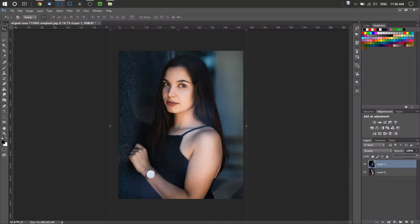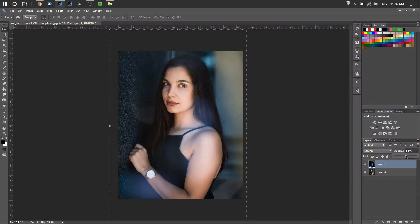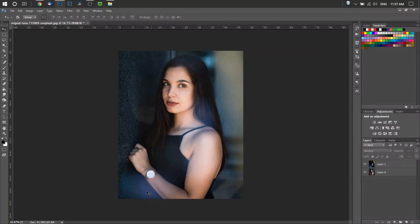One more thing: if you think there's a part of the overlay that is in the way or doesn't look very good, you can simply erase it. Select your overlay layer.